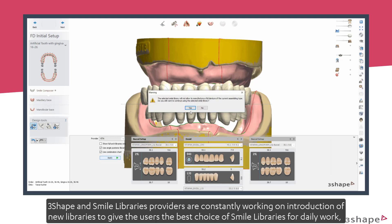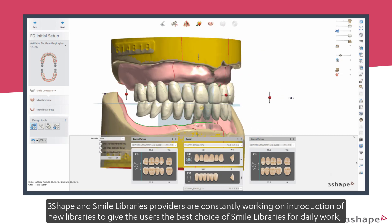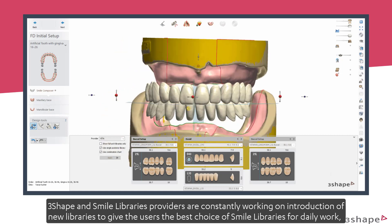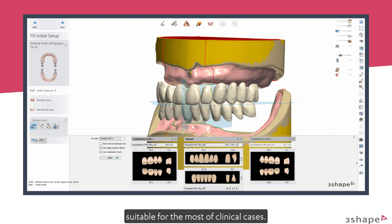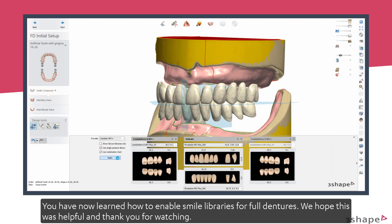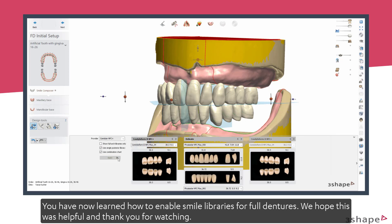3Shape and Smile Library providers are constantly working on introducing new libraries to give users the best choice of smile libraries for daily work, suitable for most clinical cases. You have now learned how to enable smile libraries for full dentures. We hope this was helpful, and thank you for watching.